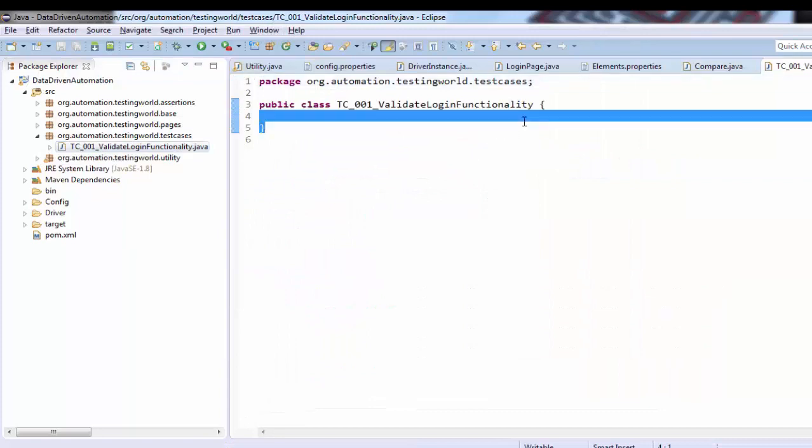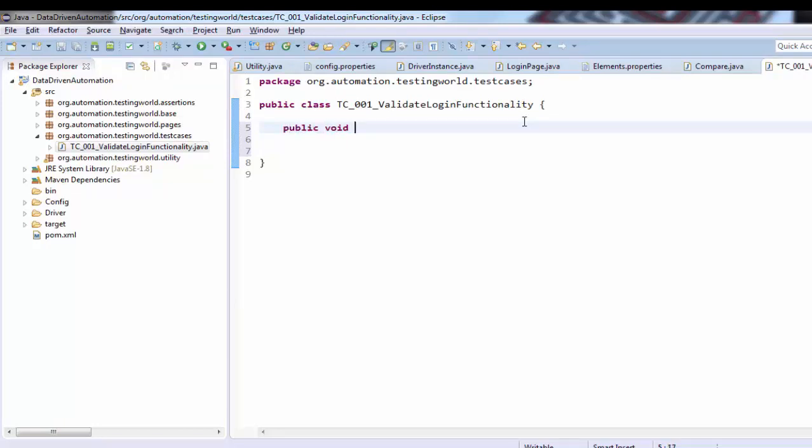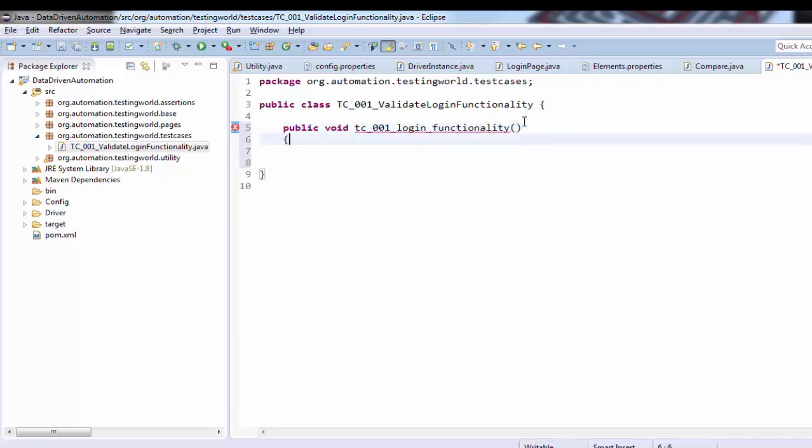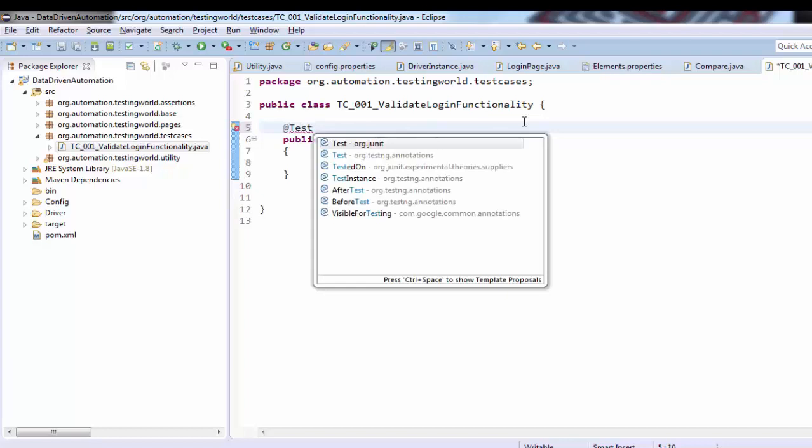Now as you know, whatever code we need to write should be inside a method, so I'm creating a method here: public void tc001_login_functionality. You can give any name. As we are aware about TestNG, my test case method should have test annotation, so I'm using test annotation.